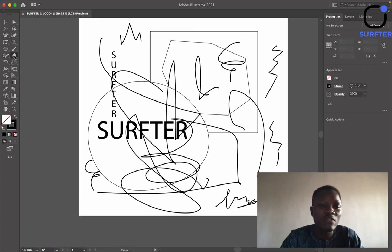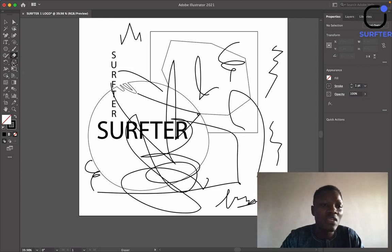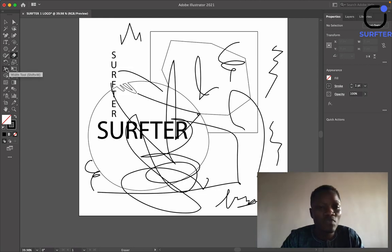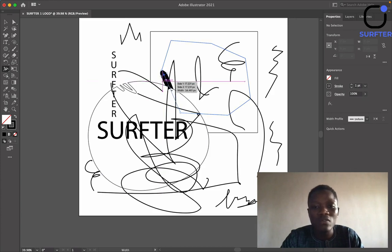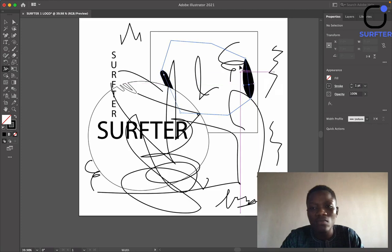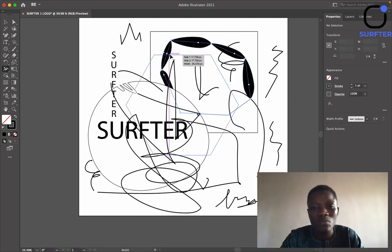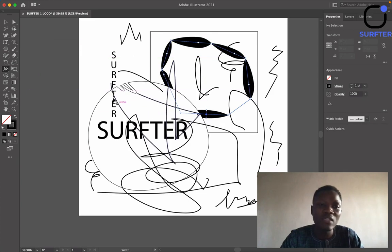Another vital tool is the Eraser Tool — basically used to erase some parts of your design. The next one is the Width Tool, which is very important. It is used to adjust the width of a path or stroke. All you need to do is hold your mouse down and resize the width. You can make everything big by holding and resizing — very simple.